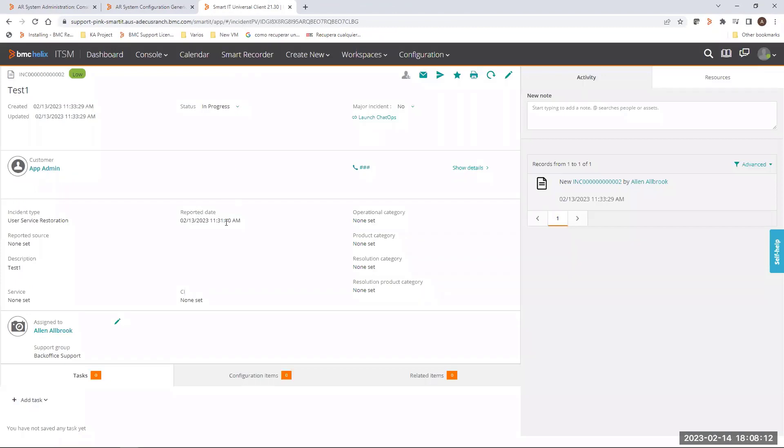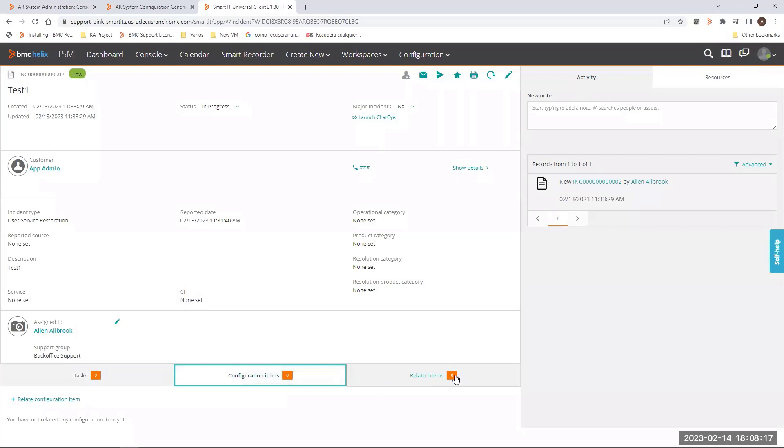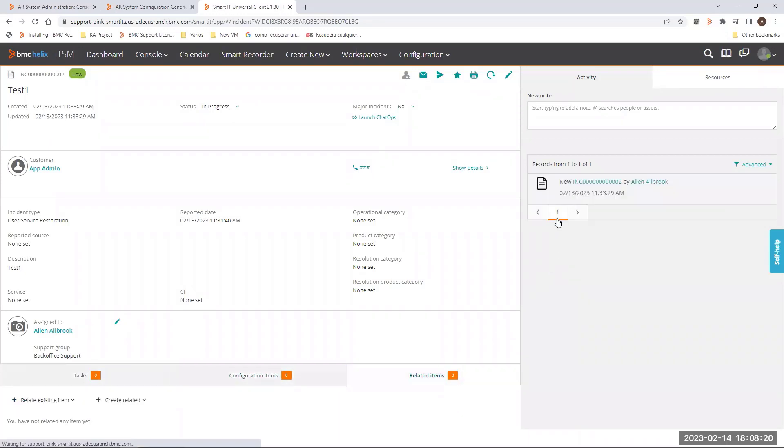This is going to show you the information related to the setting we are modifying. This is the way the option is showing in the Smart IT when it's enabled.